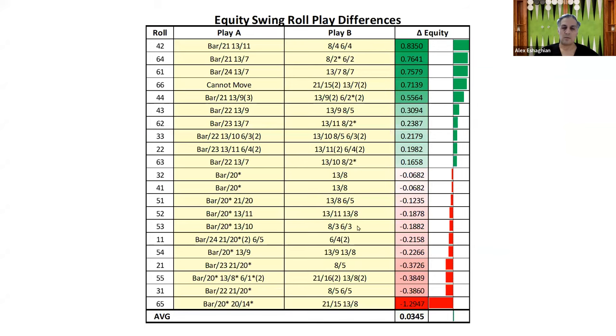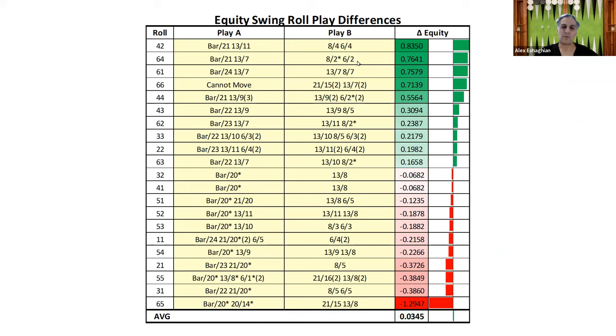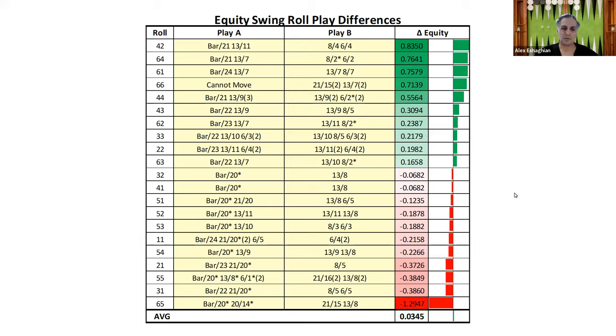So look what happens. When you hit, when you don't hit, 4-2 can make the four-point and the three-point board. 6-4 can point on ahead. 6-1 can make the bar point. Double six can make two good points, whereas after the hitting play, they become bad. So let's look at those.